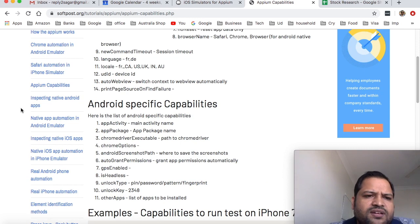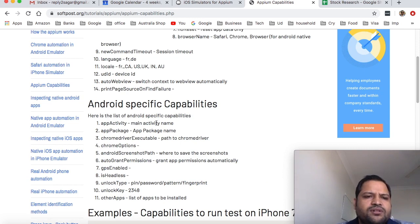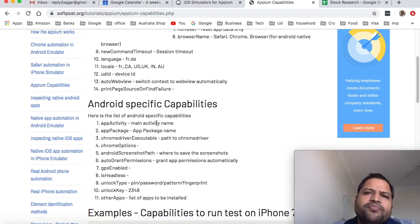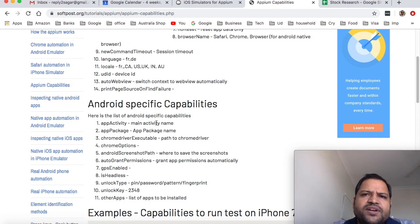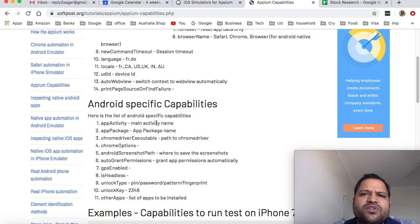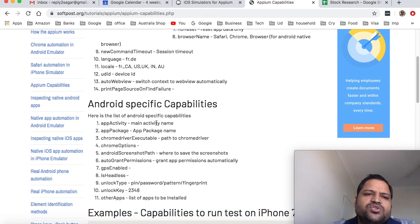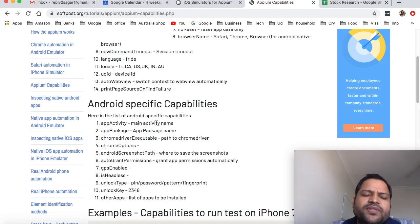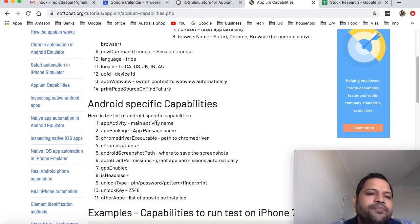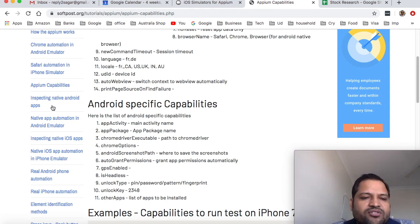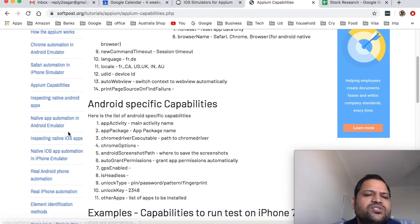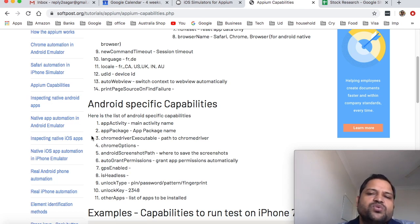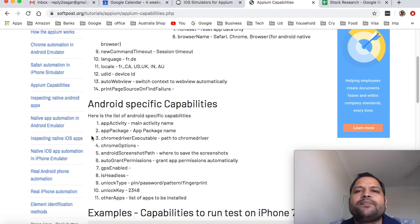And in the next video or lecture what we are going to see is how to inspect the Android app. So what we are going to do is launch the Android app and then inspect the elements. If you want to identify the elements using XPath or any other methodology you need to get the source of that element. So we are going to see how to access those things from the app for Android and also for iOS as well. And we will also see in the next subsequent lectures how to automate those apps as well.